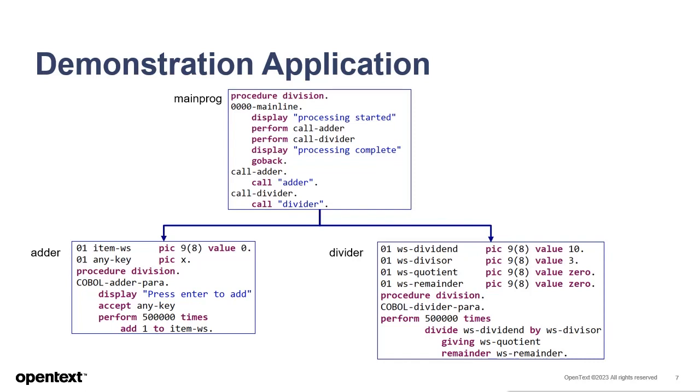One difference in the subprograms I'll point out is that the adder program first displays a prompt and waits for user input. We'll talk more about this difference in a few minutes.